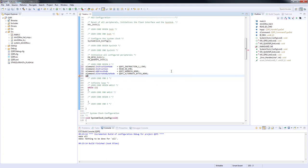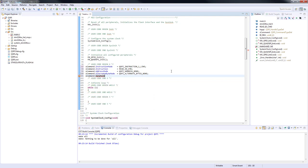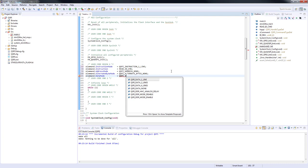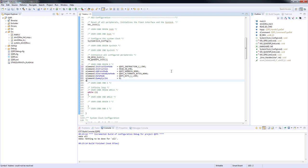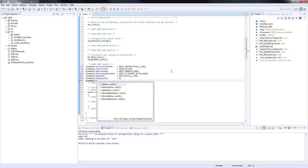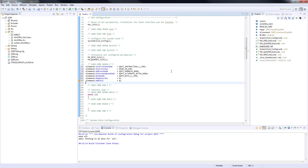DataMode, QSPI_DATA_1_LINE. Data will be transmitted via one data line. DummyCycles equals to zero according to the instruction description in memory datasheet. Address size, we must set it to zero according to the instruction description in memory datasheet.